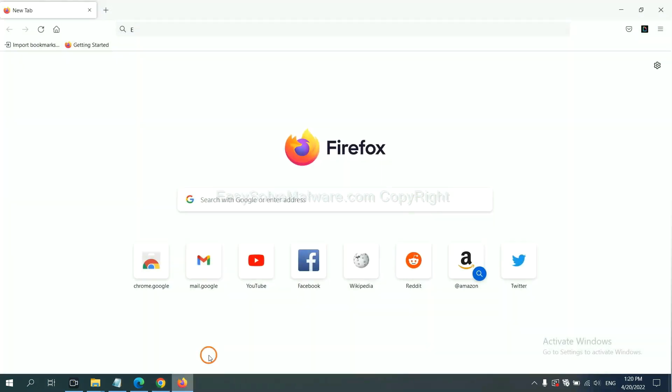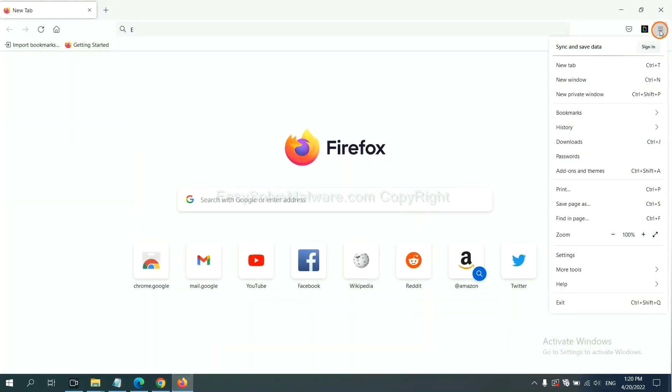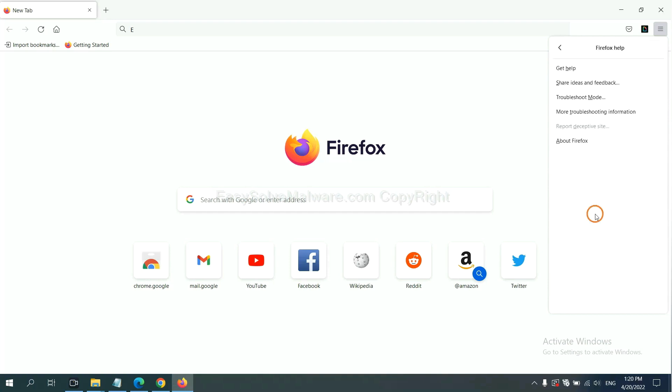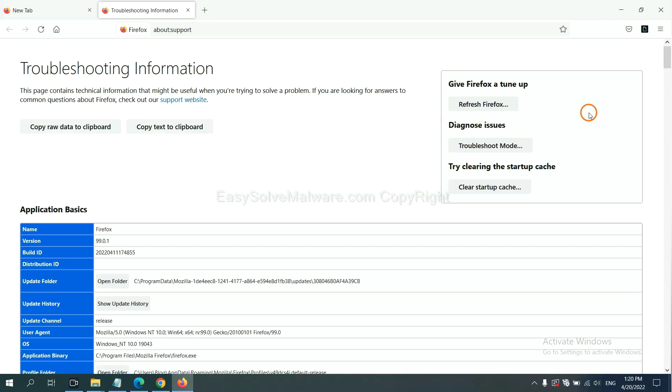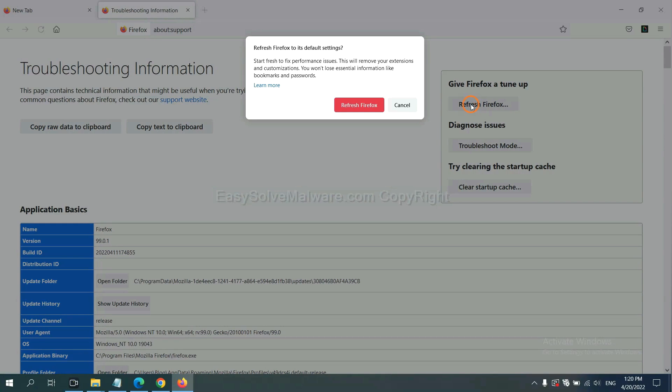On Firefox, click Menu, click Help. Click here. Now click Refresh Firefox and click here.